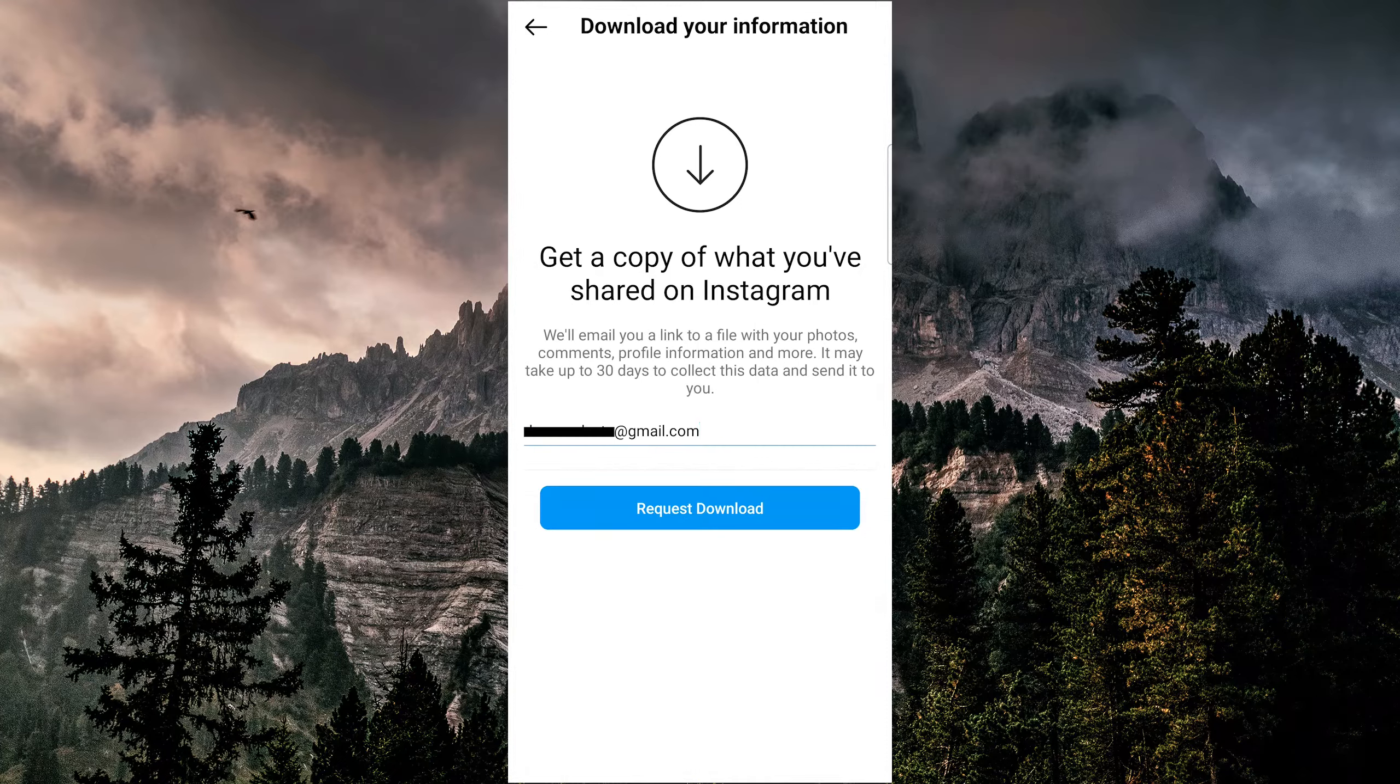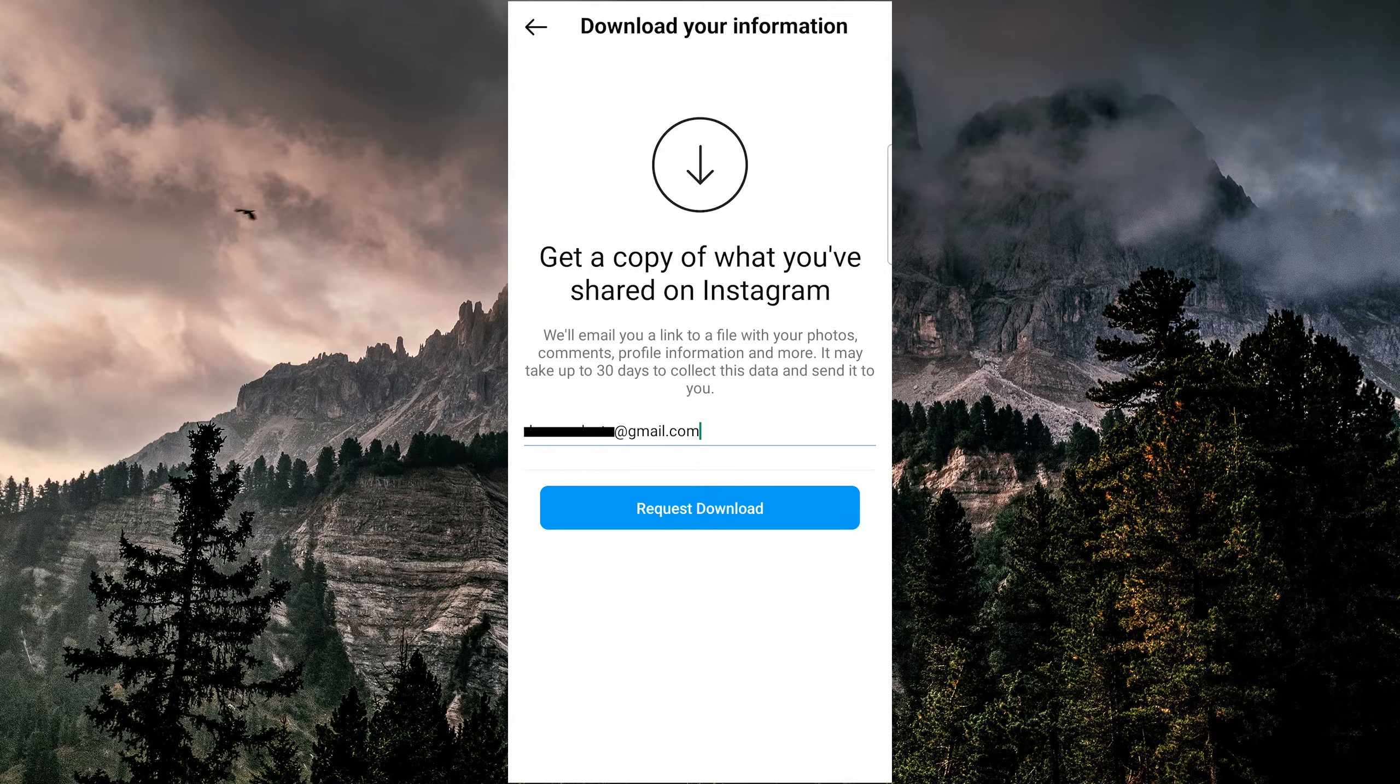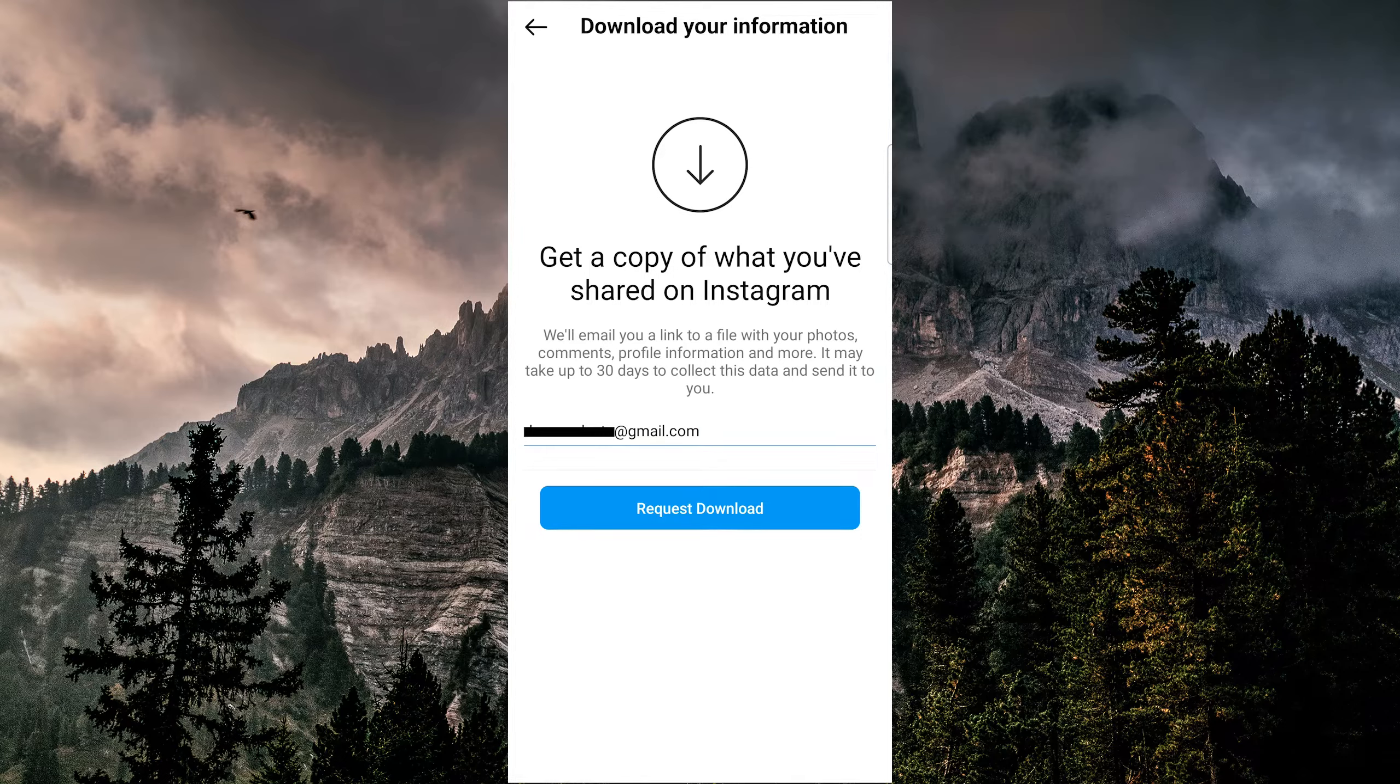This will allow you to download all of your Instagram data, including your story drafts. Keep in mind that this process can take up to 14 days.